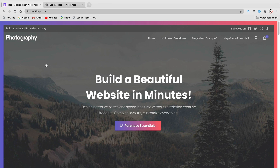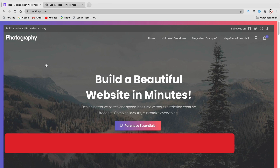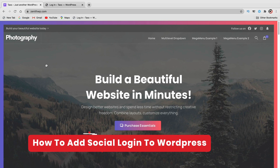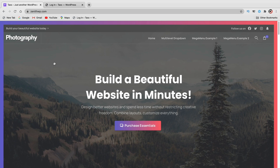Hey party people, my name is Daryl, and today I'm going to show you all how to add social login to your WordPress website. I got a lot of requests to do this video, so I figured I would go ahead and make it for you all.